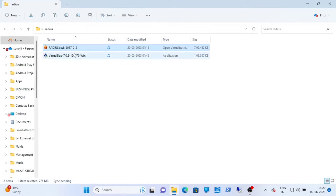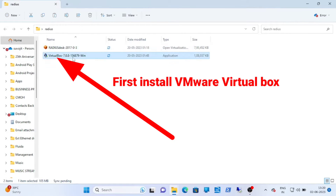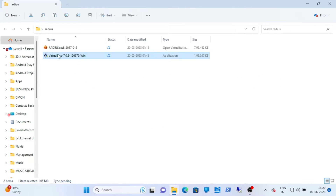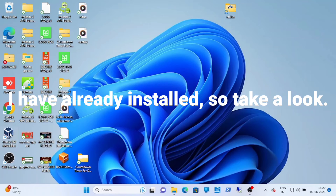First, you have to download these two setup files. The download link is in the description box. First, install VMware VirtualBox and then Radius Desk.